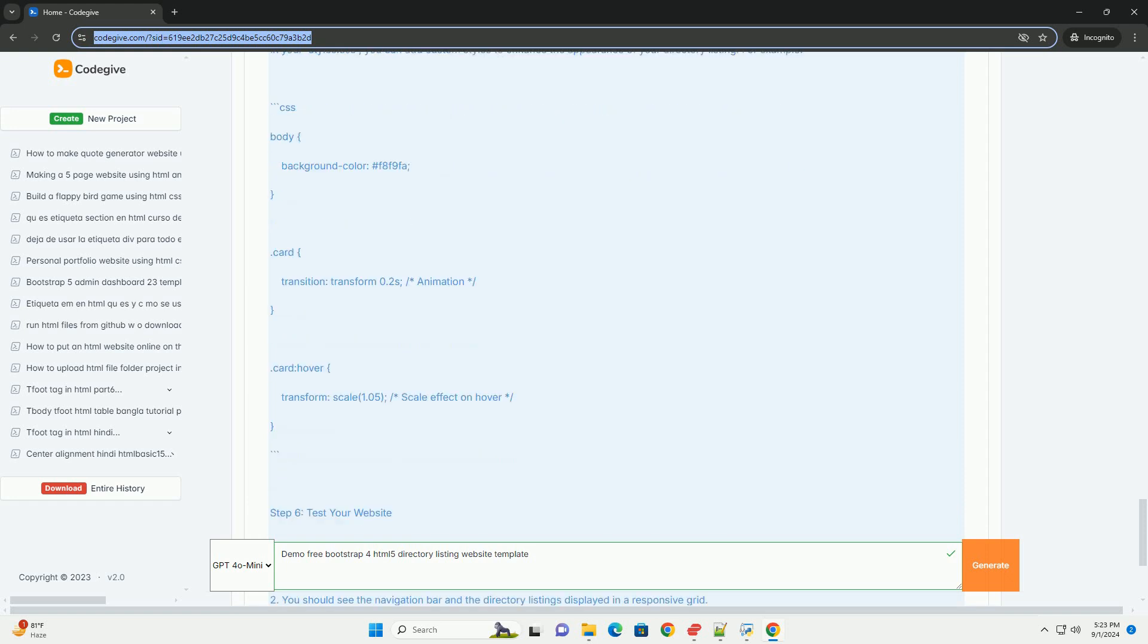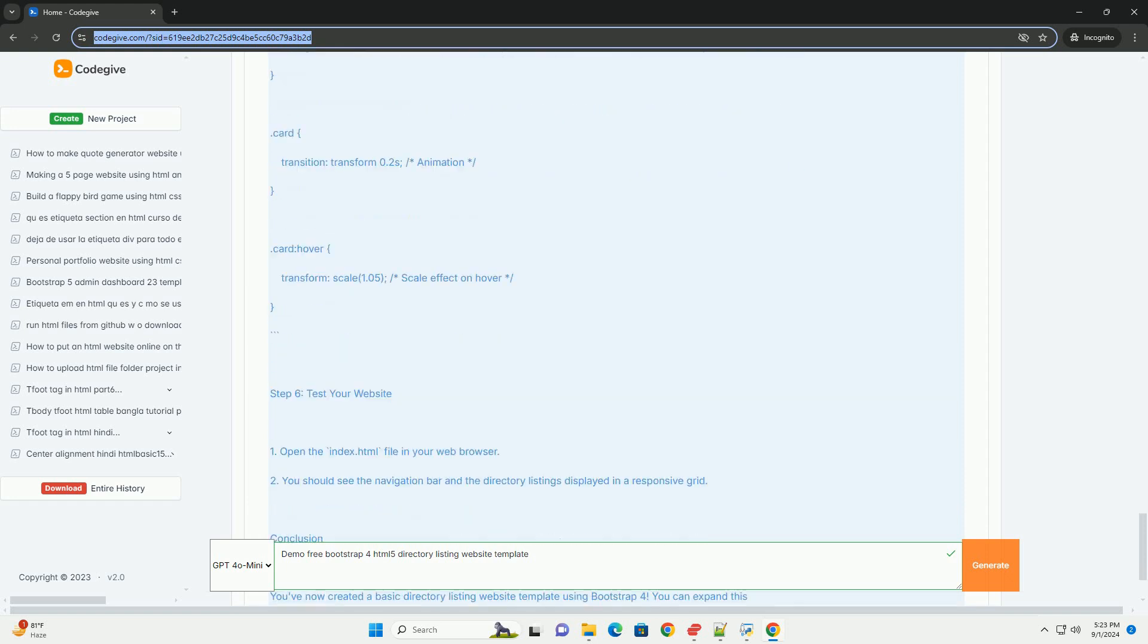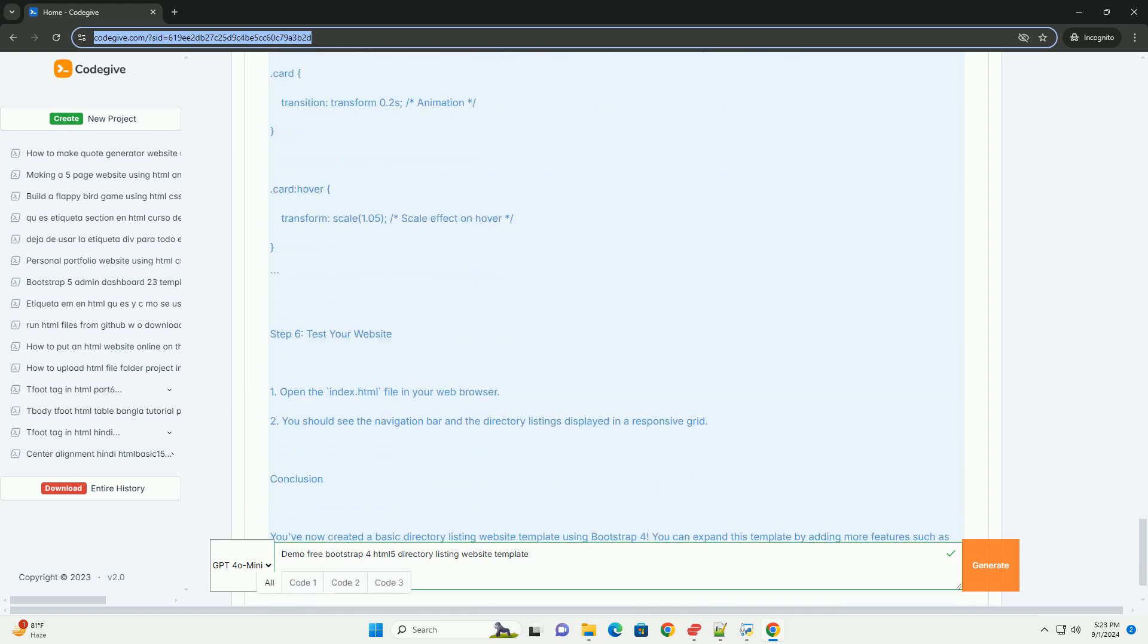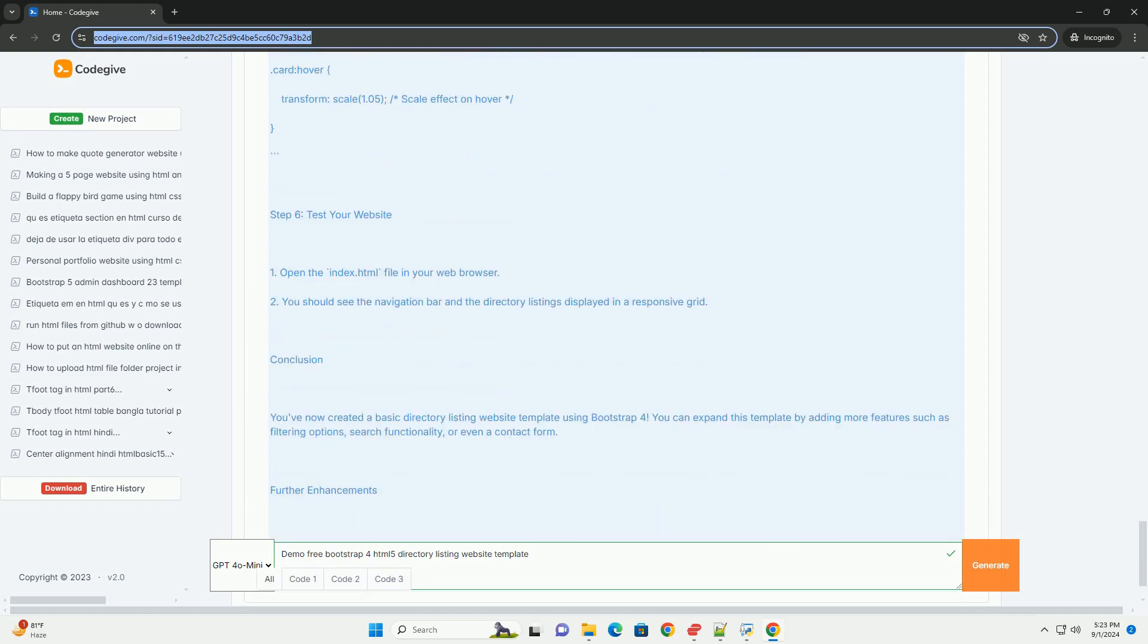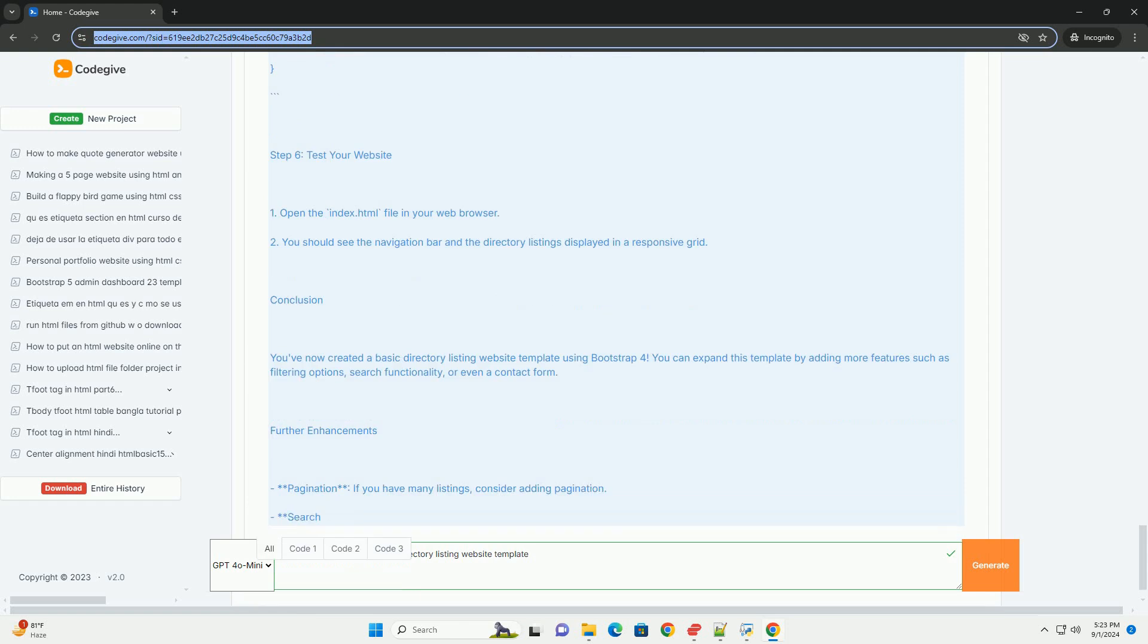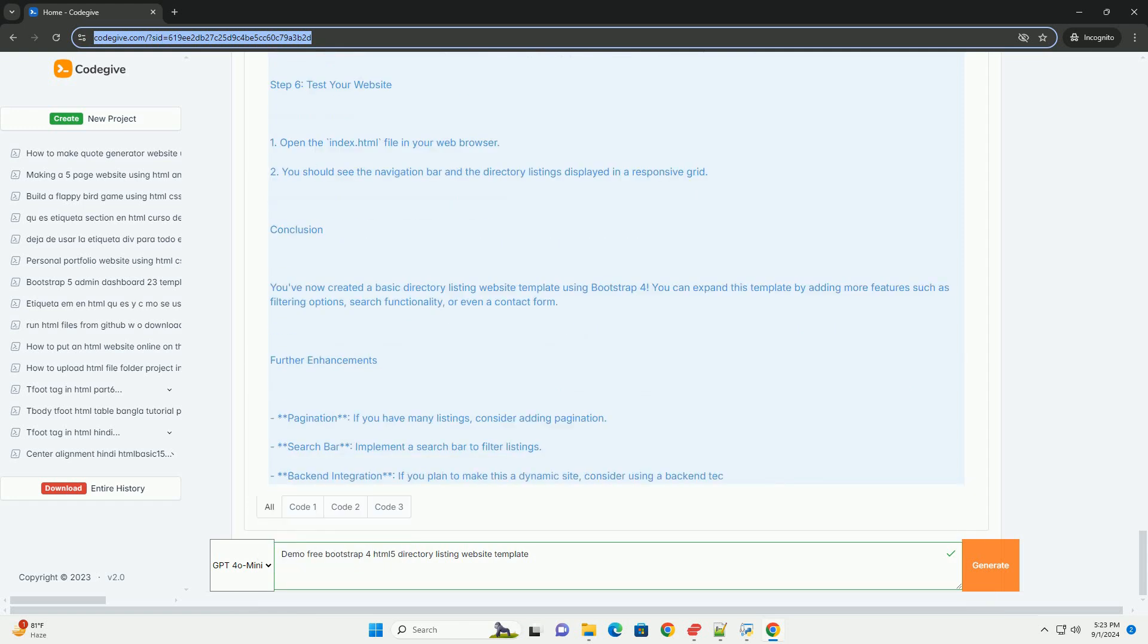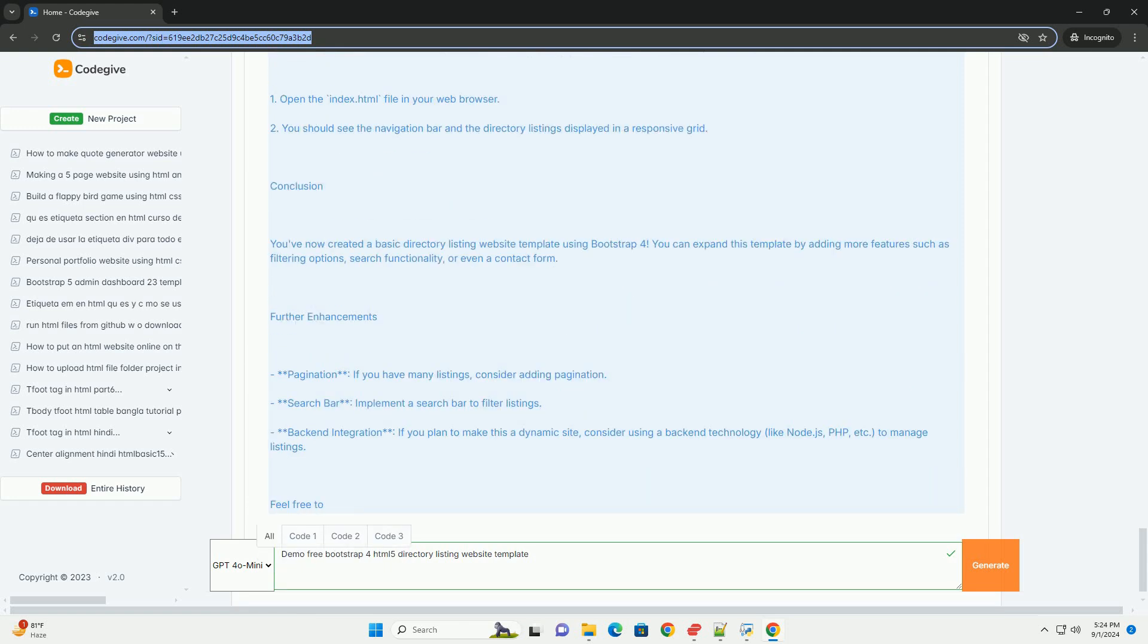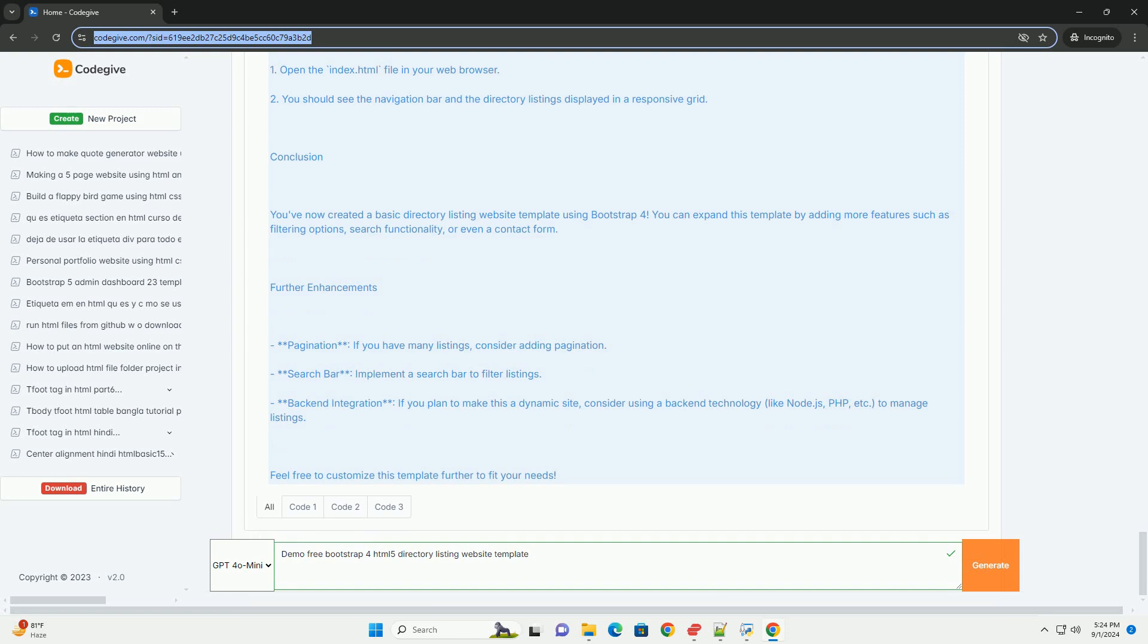Ideal for businesses, services, or community directories, this template provides a solid foundation for creating an attractive and functional online directory.